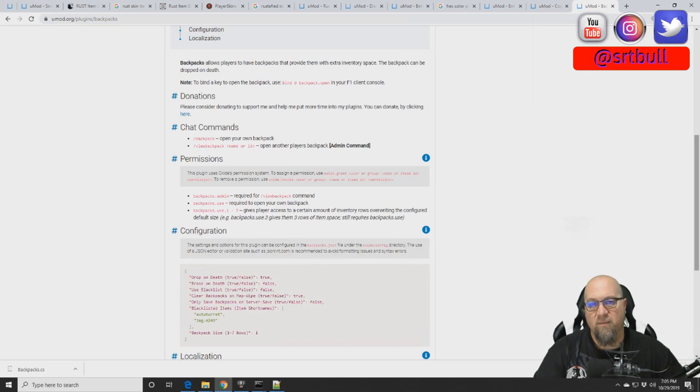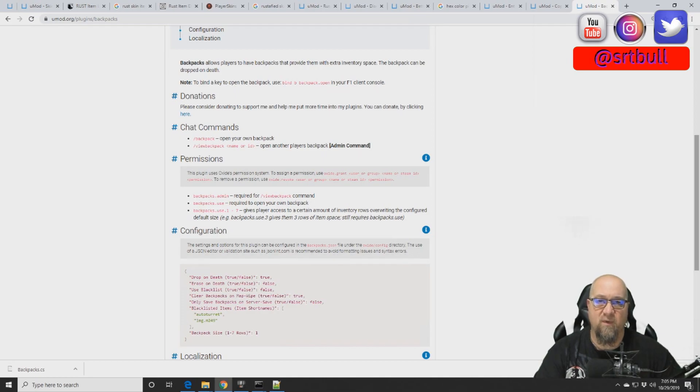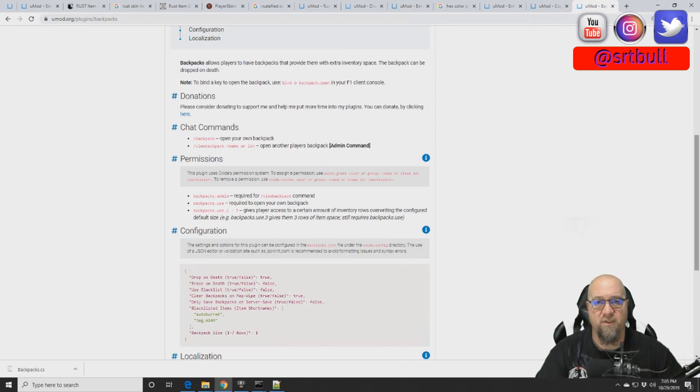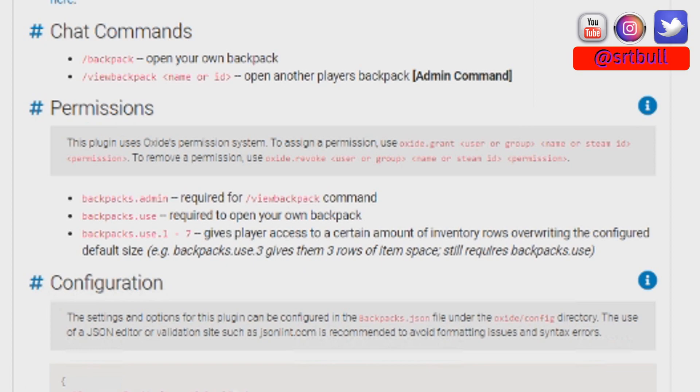Now that we have the plugin installed, there's a couple of things that we need to look at before we can even go into the game. There's a couple of permissions that we need to assign to the different groups. The first one is called backpacks.admin, which gives your admins the ability to view somebody else's backpack, not their own, somebody else's. So if they're looking for somebody that was carrying something that they shouldn't be, that would give your admins the ability to do that, and I'll show you how to do that once we go into the game.